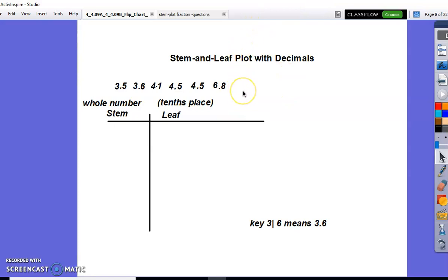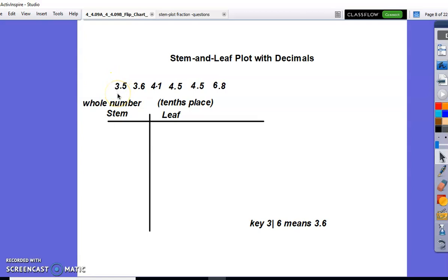First we're going to create a stem and leaf plot with decimals. When you have decimals listed as your data, you should always list your decimals in order from least to greatest. Your stem is going to be your whole number part of your decimal, and your tenths digit — the number after the decimal — is going to be your leaf.